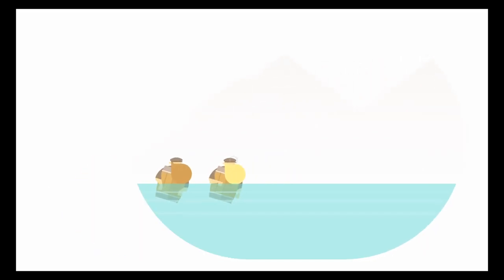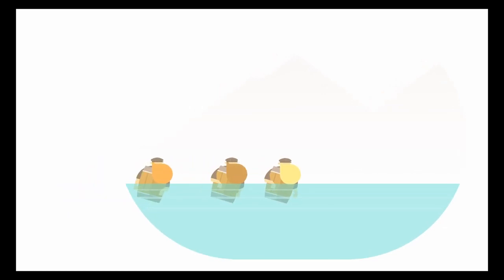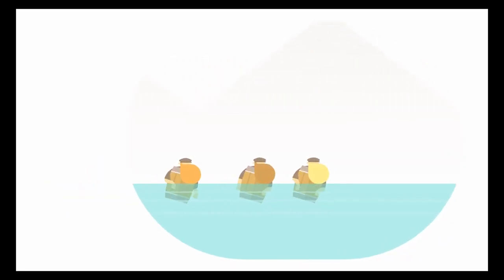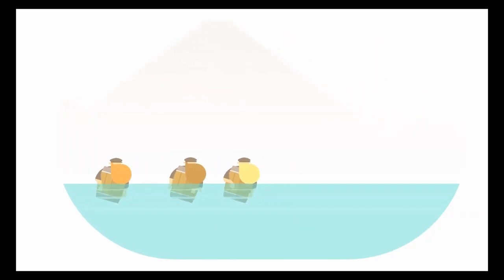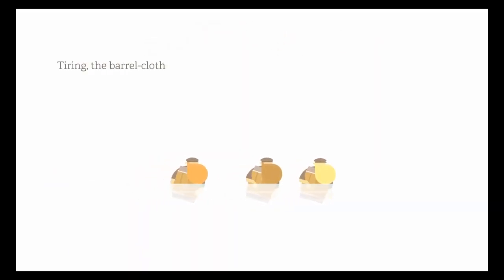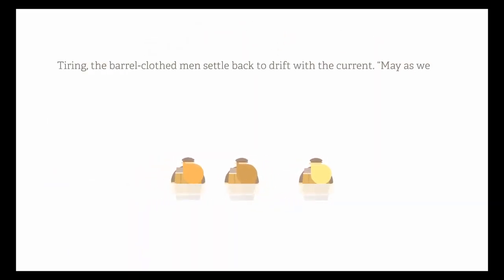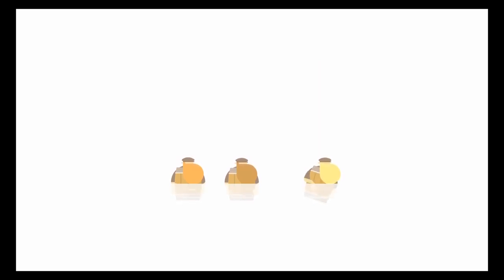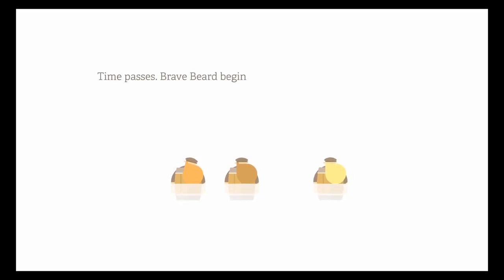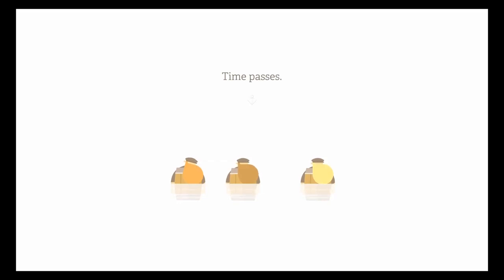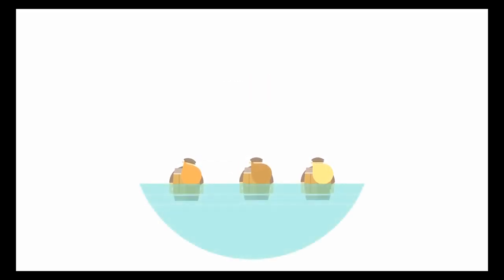Tiring, the barrel-clothed men settle back to drift with the current. May as well see where this takes us, observes Steadybeard bleakly. That's Steadybeard? Time passes. Bravebeard begins to snore raucously from behind. Time passes. It's better than ellipses. Ellipses.